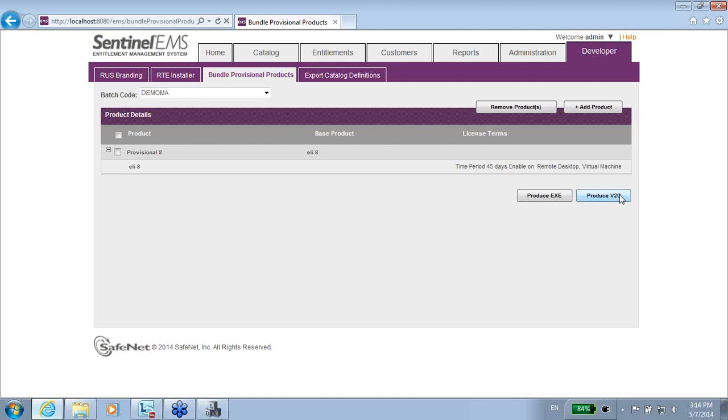So if I create a V2C, then I have to make sure that the V2C will be applied. I don't want to elaborate how, but this is one option. The other option is to create an executable.